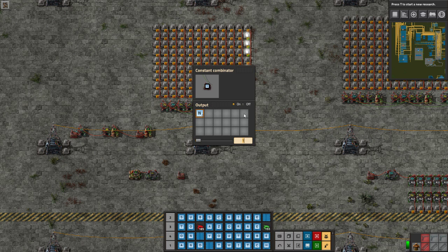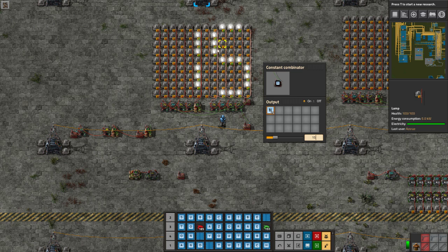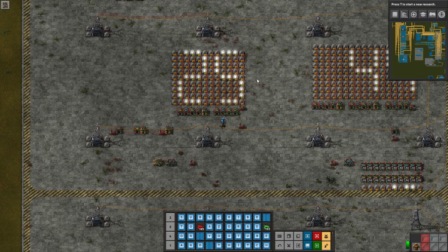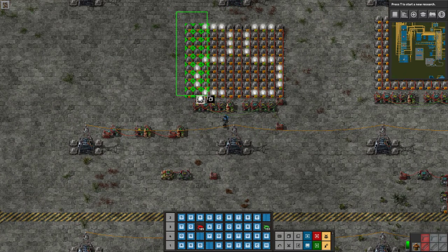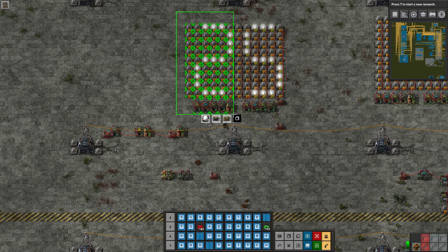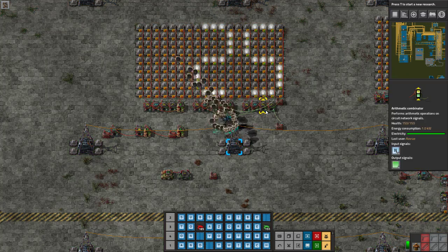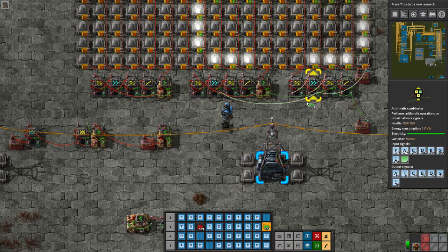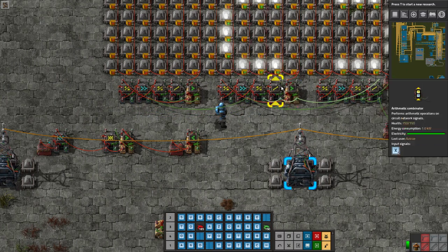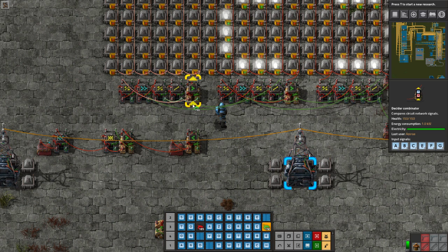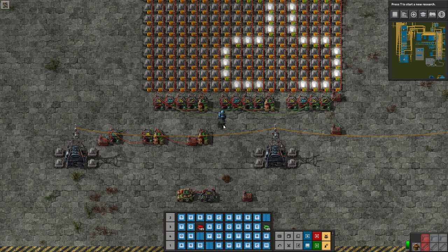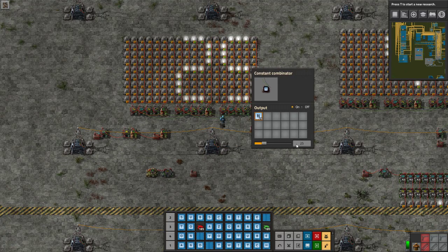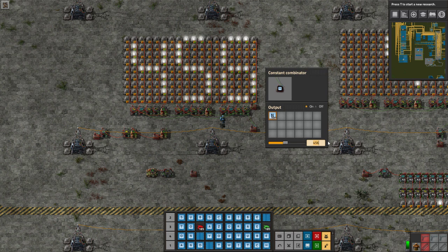We copy the four combinators, make connections — green wire from the division combinator to the new decider and arithmetic combinator pair, extending the green wire between bit shift combinators so both get dictionary values, and a red wire from the second modulo to the decider combinator. Now we can display two digits: 15, 73, 25 all work. Extending to three digits is even easier — just copy the last panel and connect the division output and bit shift inputs with green wire. Now 123, 456, 789 all display correctly.